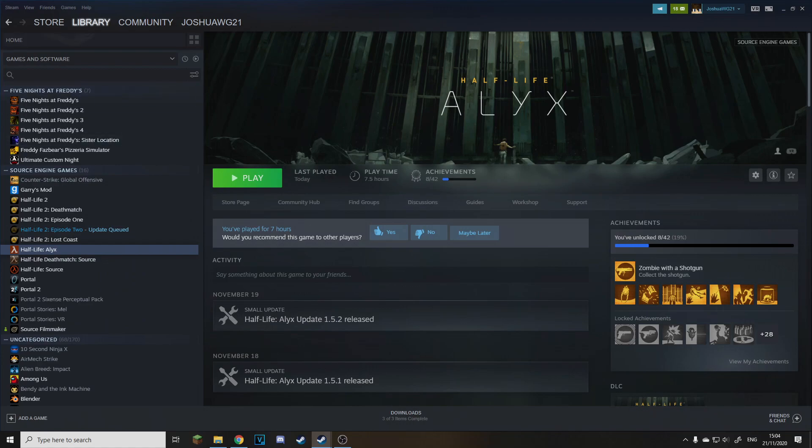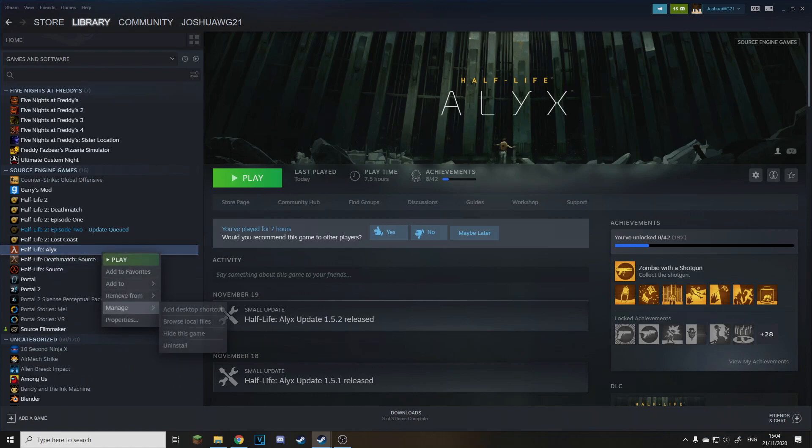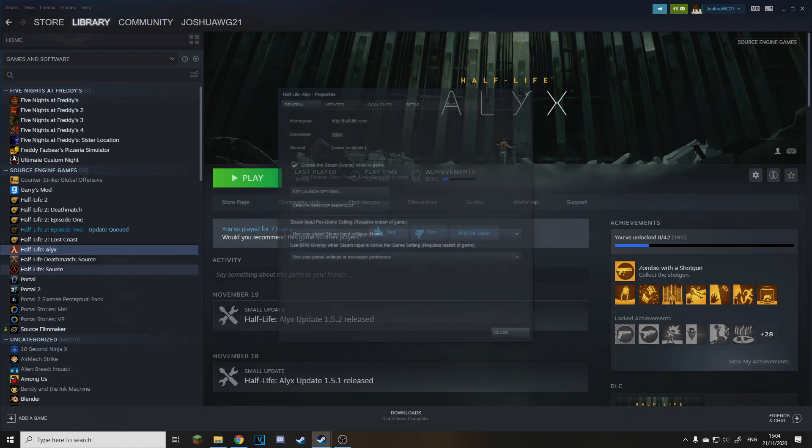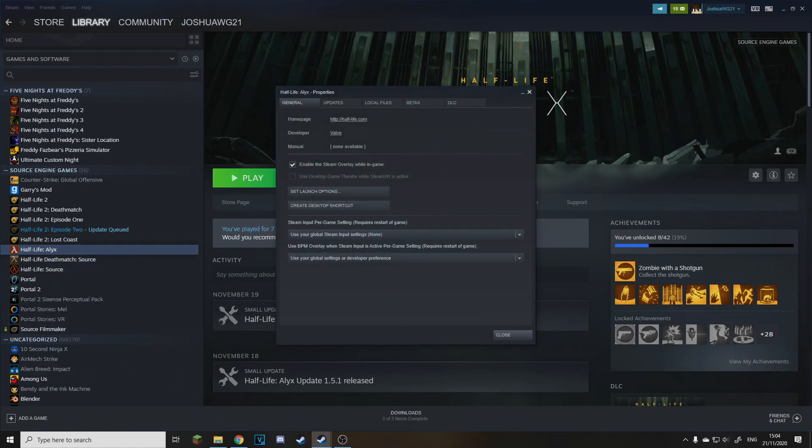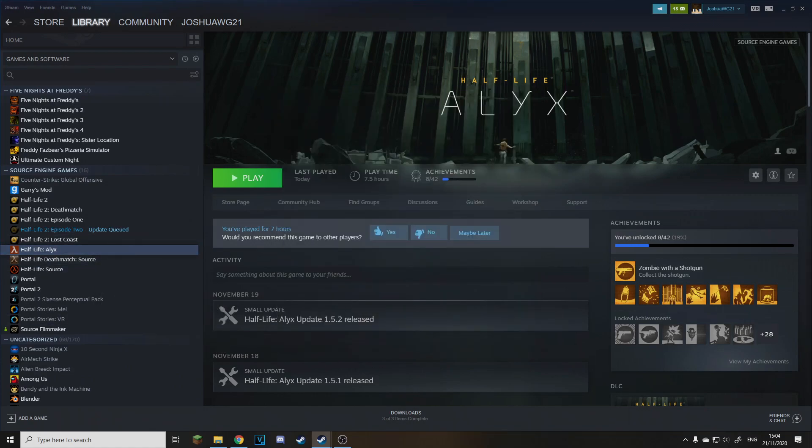You may have seen I just posted a video on Source 2 SFM and I'll just show you how to do it. So you have to own Half-Life Alyx for this to work by the way.